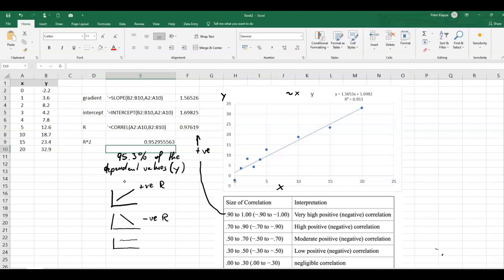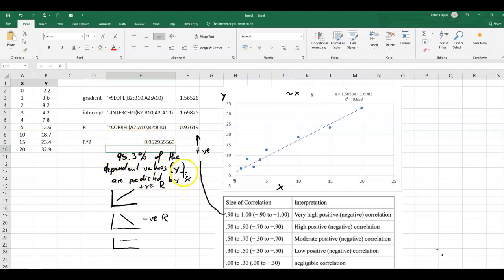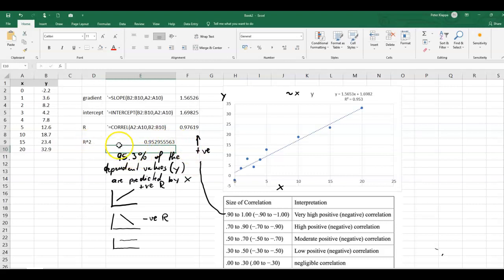95.3 percent of the dependent values are predicted by the x values. That is what the r squared value tells us. How well are these predicted by the independent value. And we therefore see that the r squared value can never be larger than 100 percent or 1.